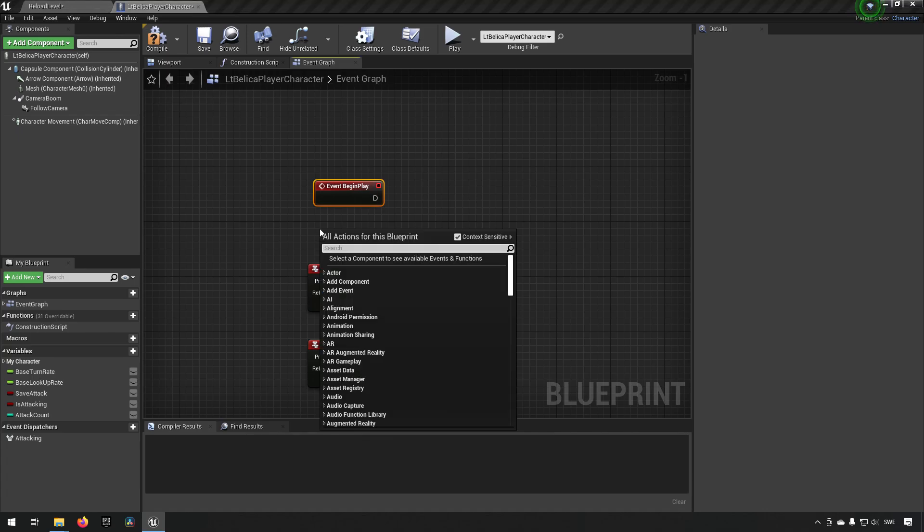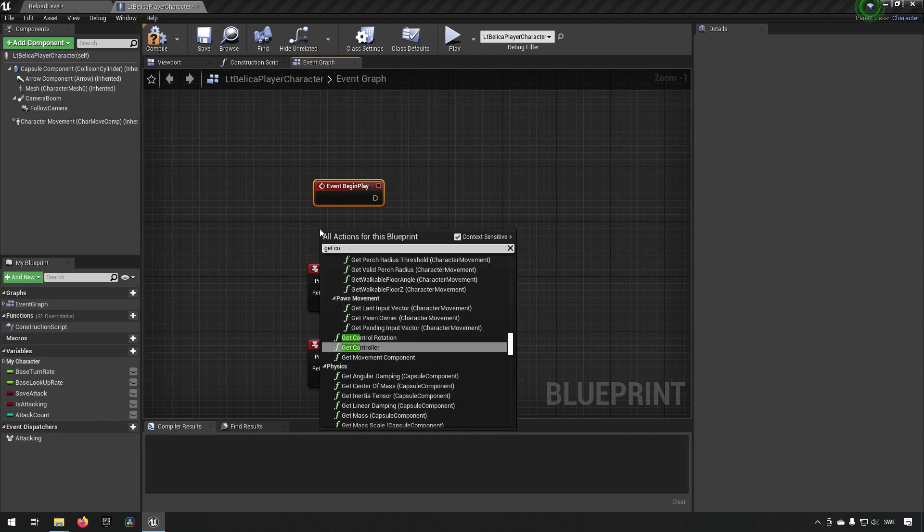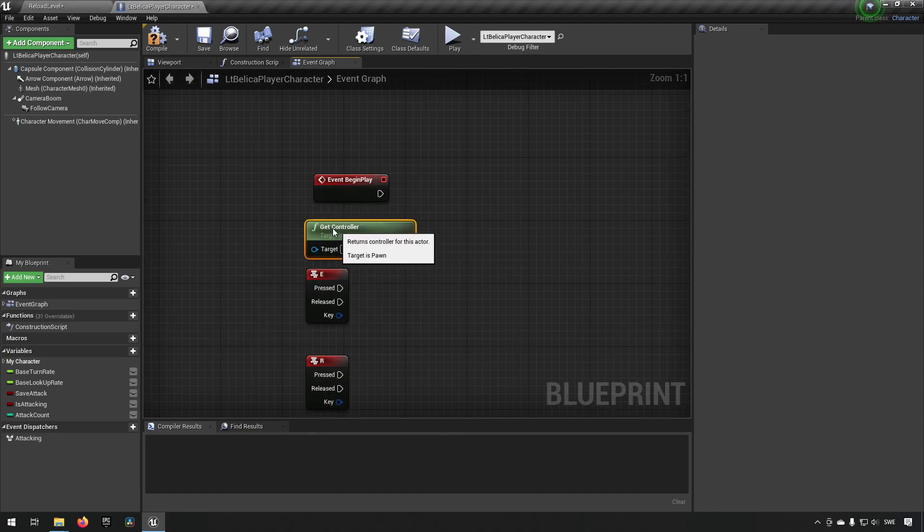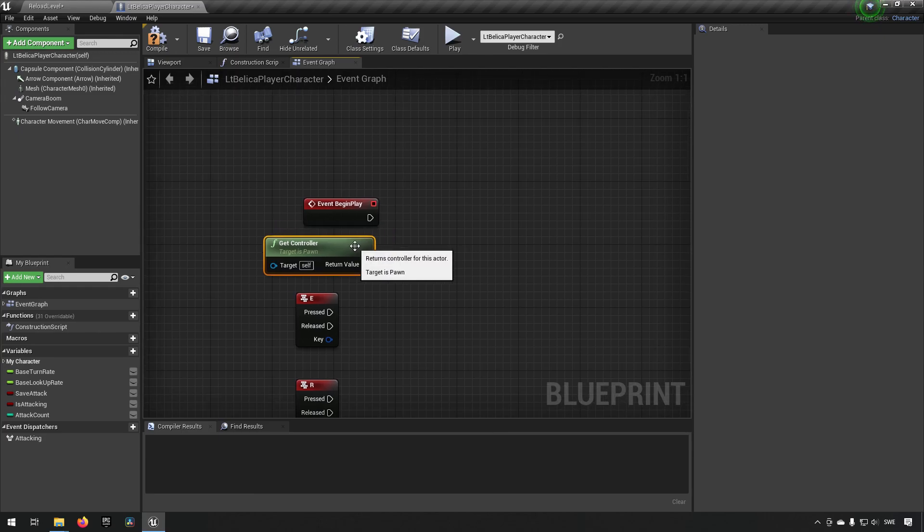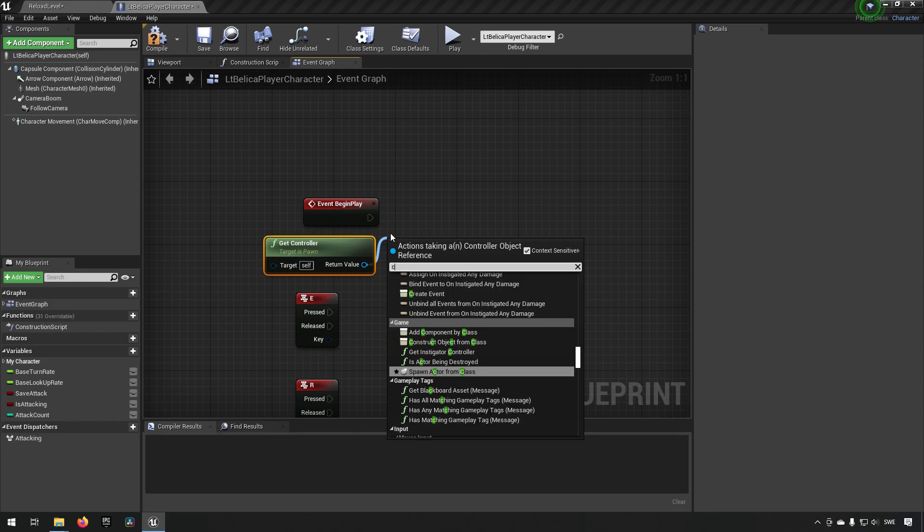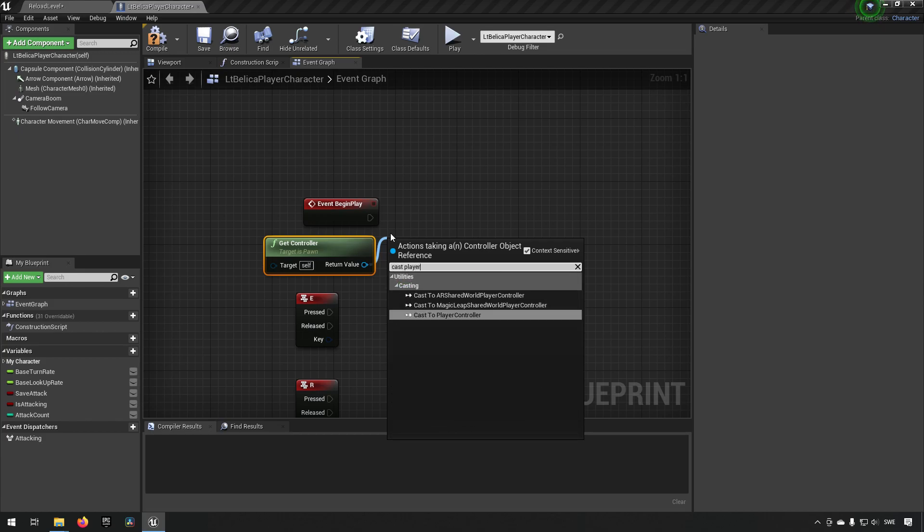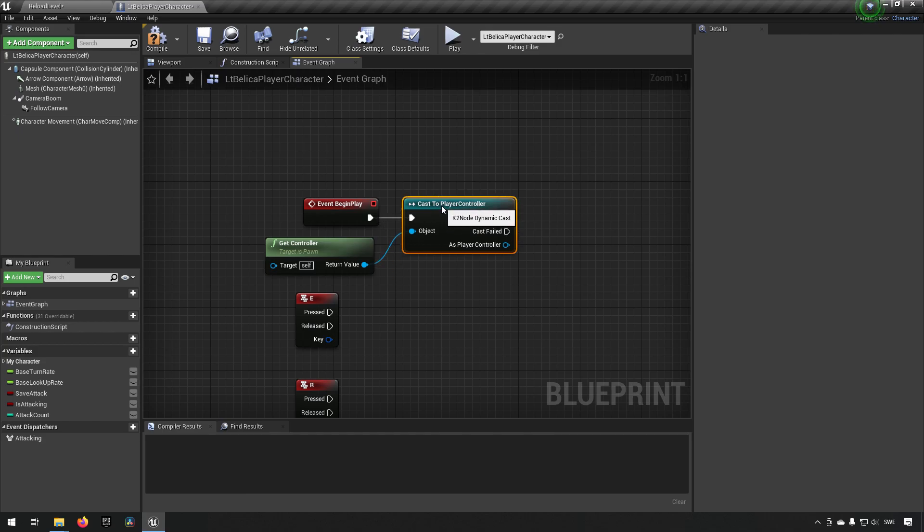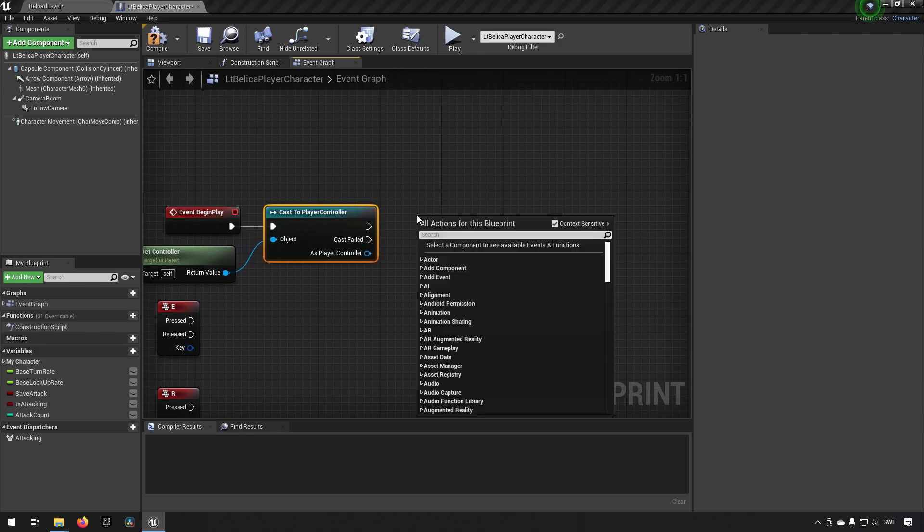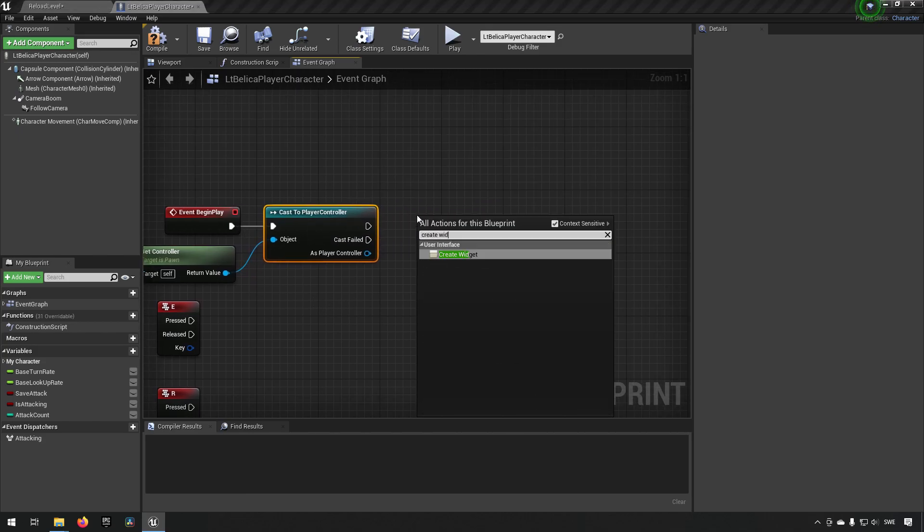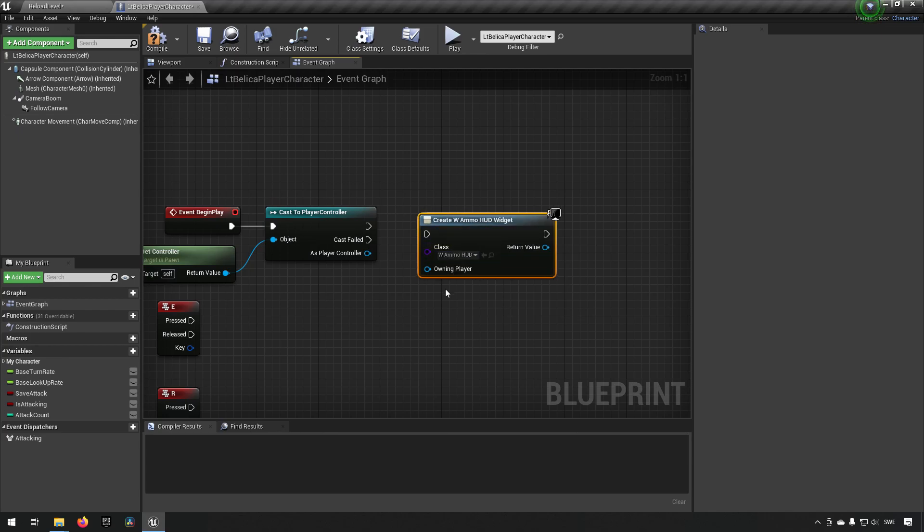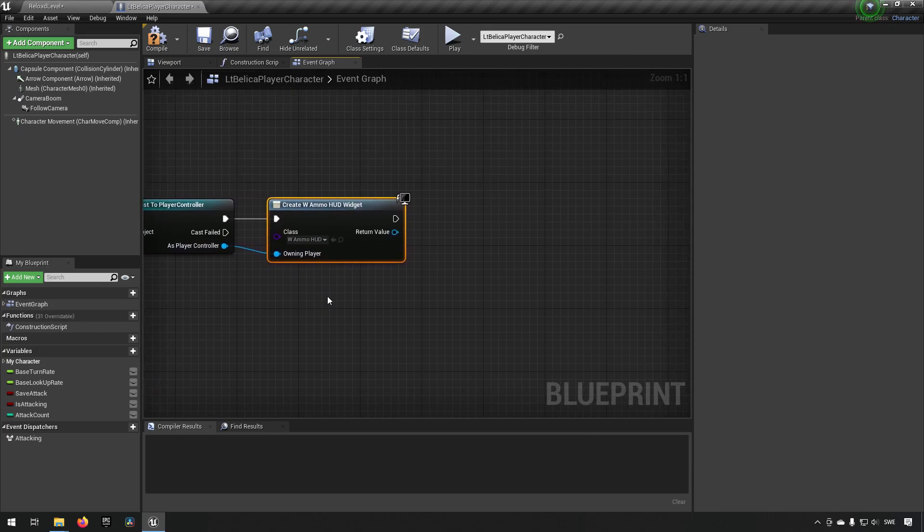So what we can do is we can get our controller. And we're going to need our controller because we're going to be creating a widget. And this controller is of the normal controller. We want to have it of player controller so we cast it to player controller.